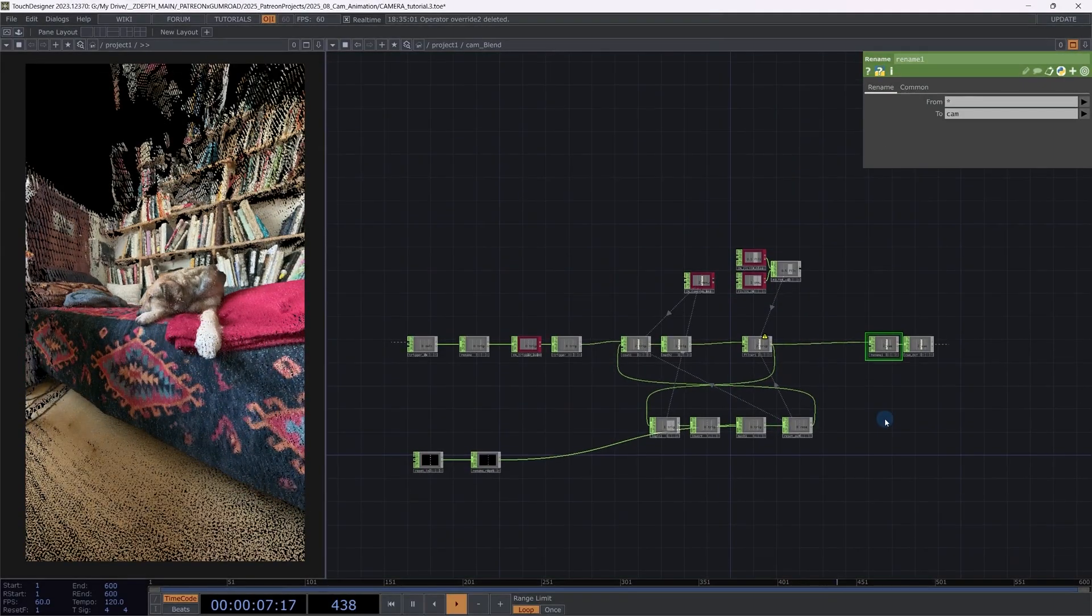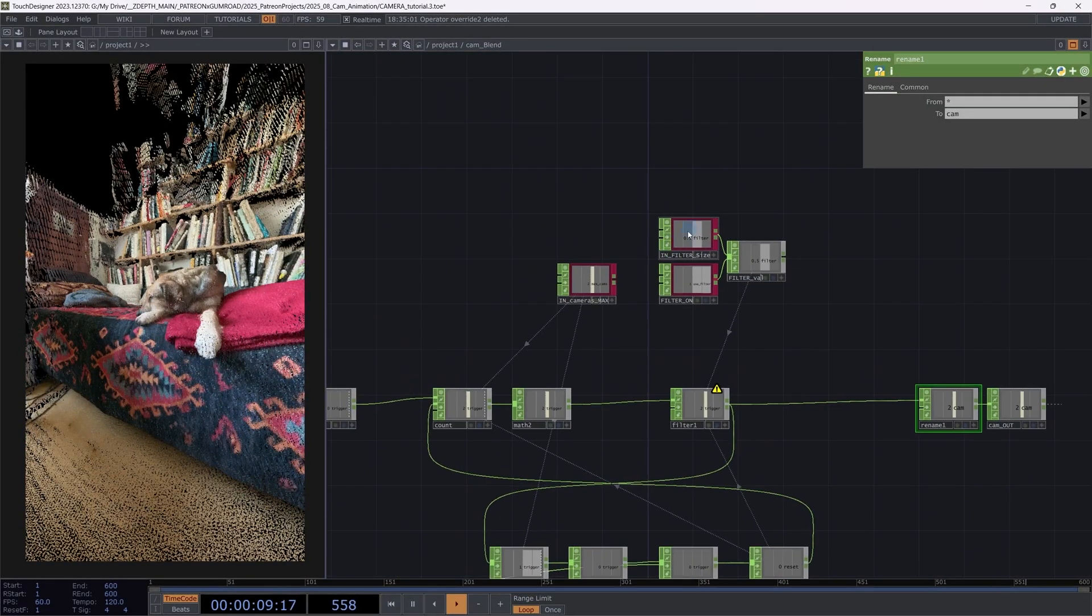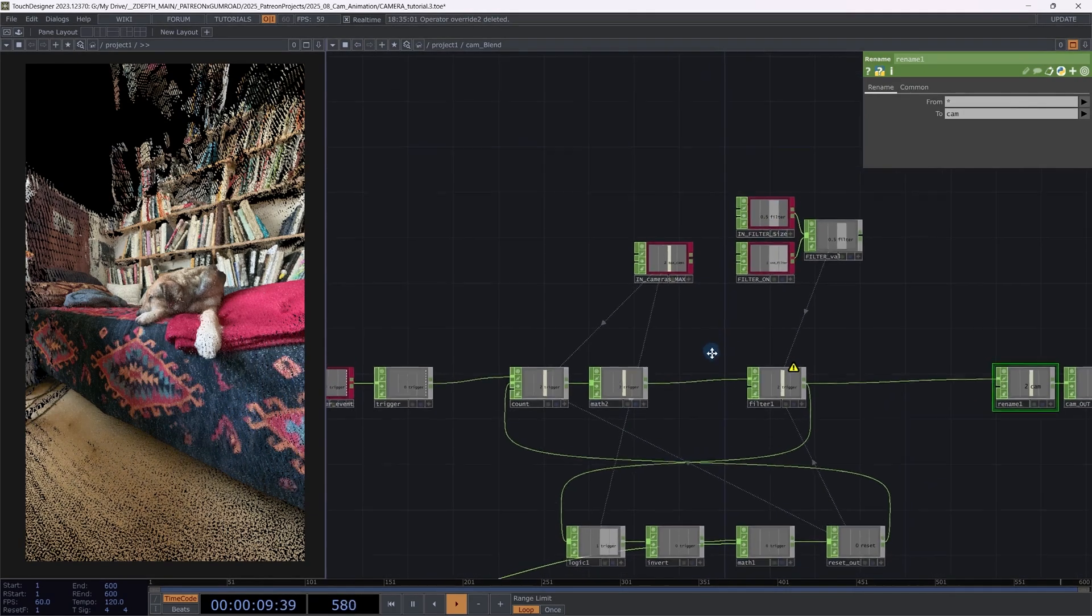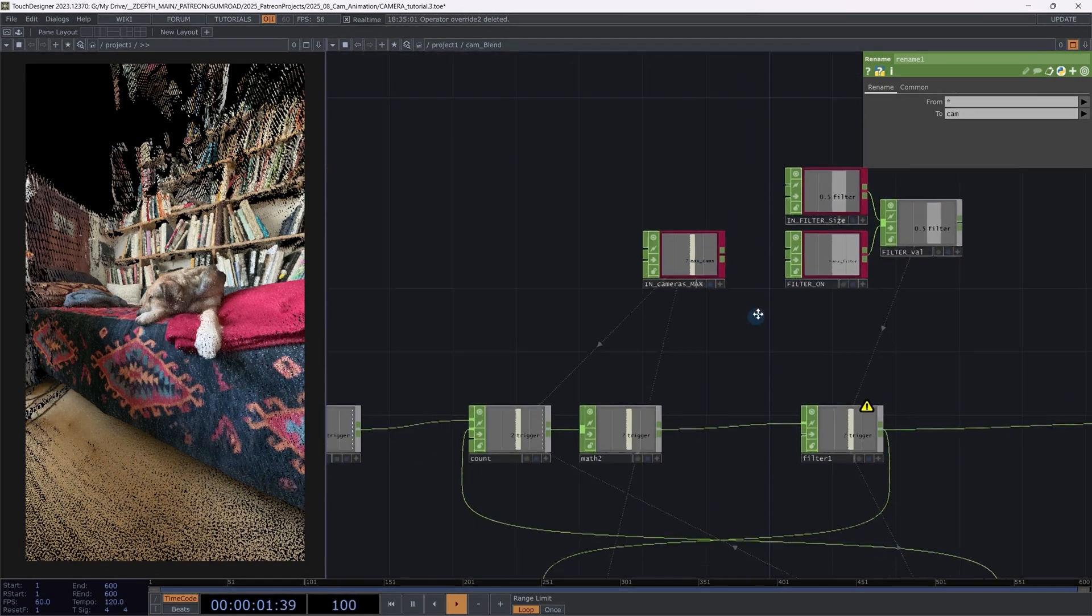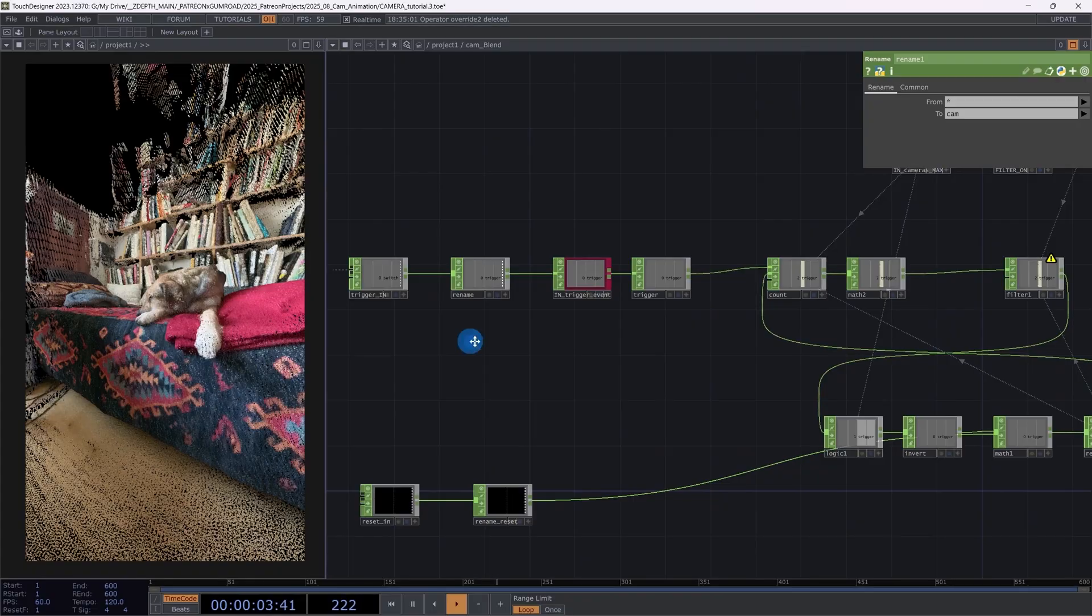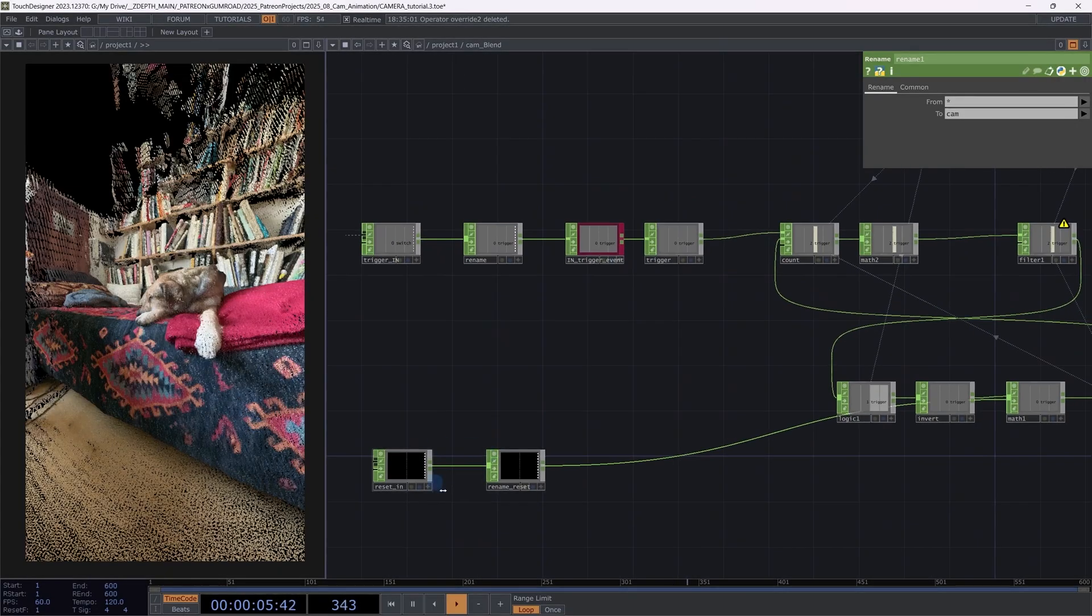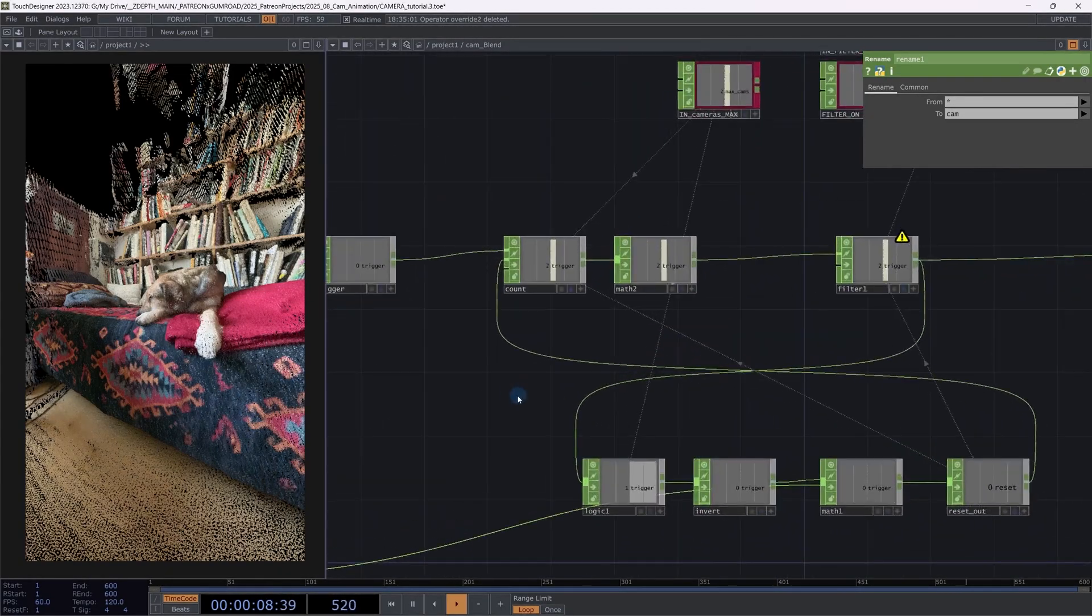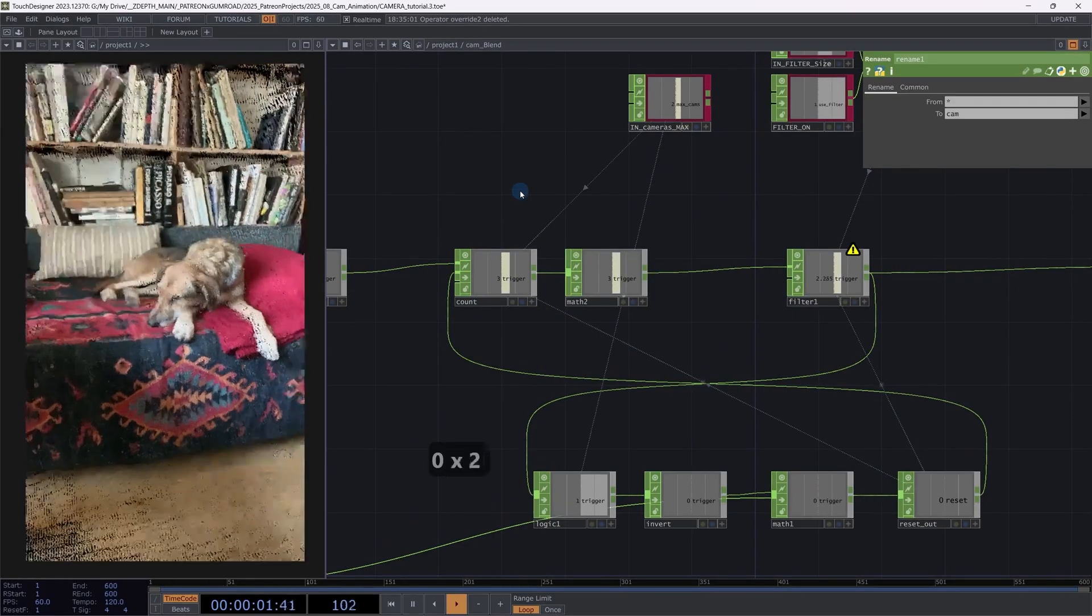I have a couple of inputs here. You can turn on the blending. You can increase the amount of blend between the cameras. Also I have to give the camera count. There is a trigger in and there's also the possibility to reset.